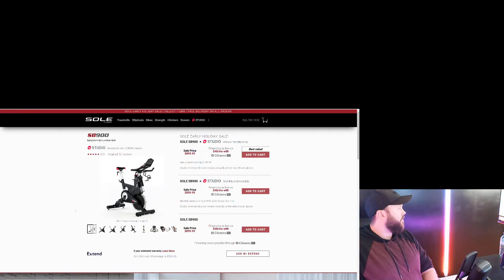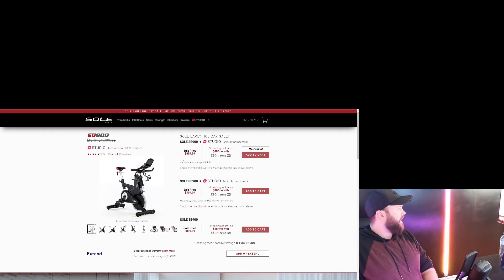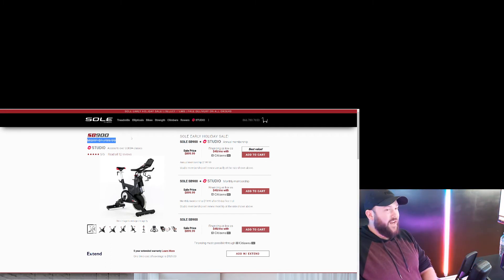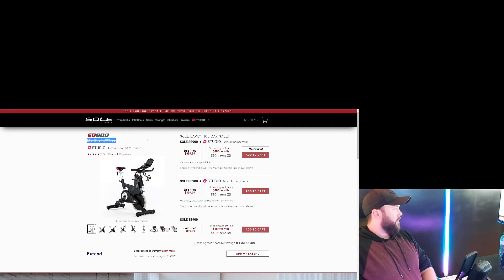Alright, so sale price is $899.99. Regular $1,799. 50% off. That's insane.